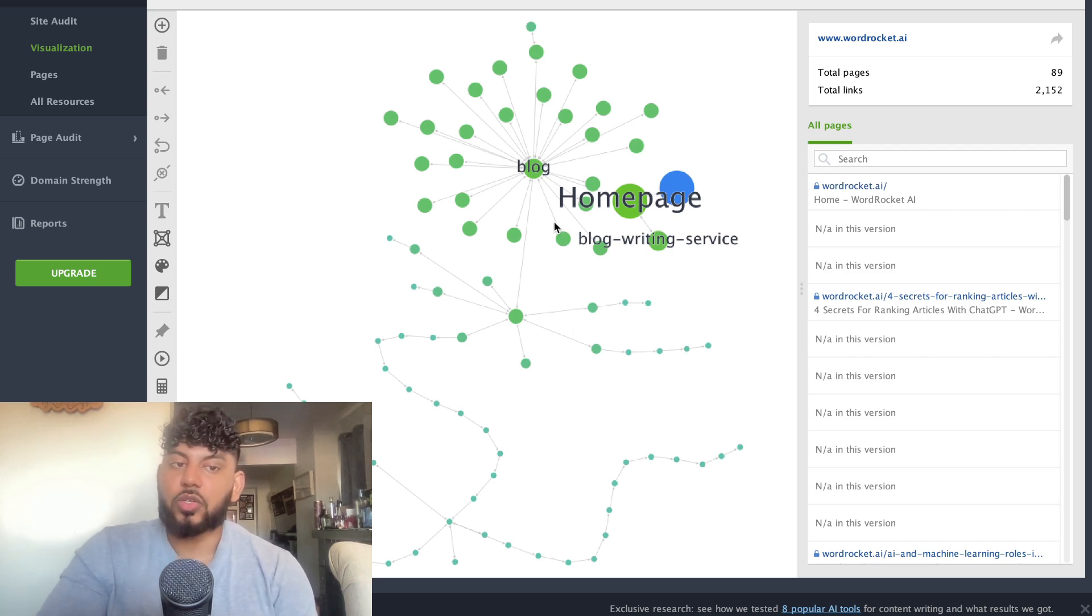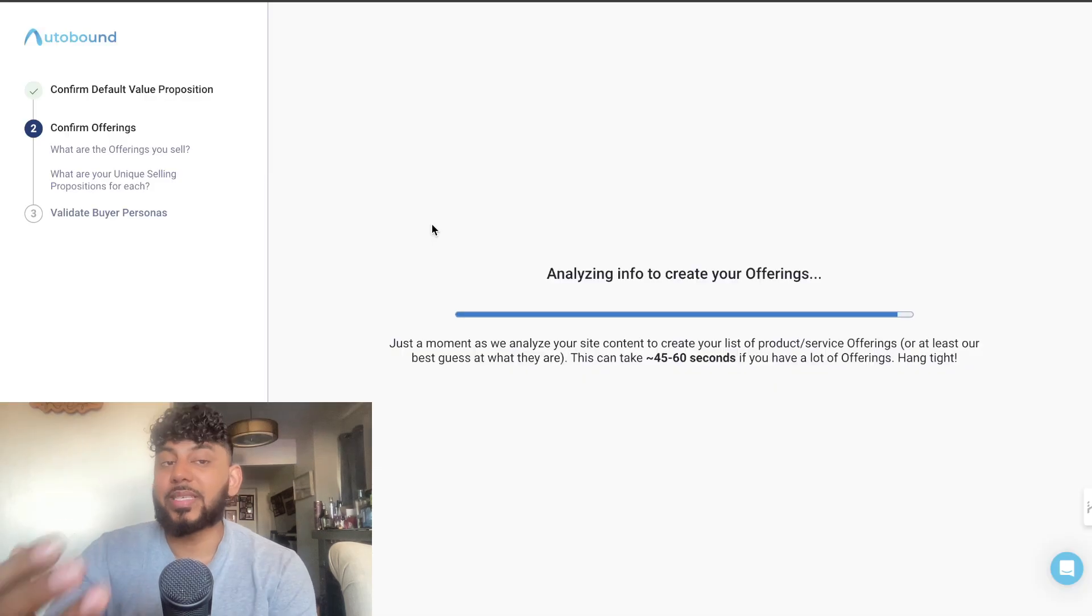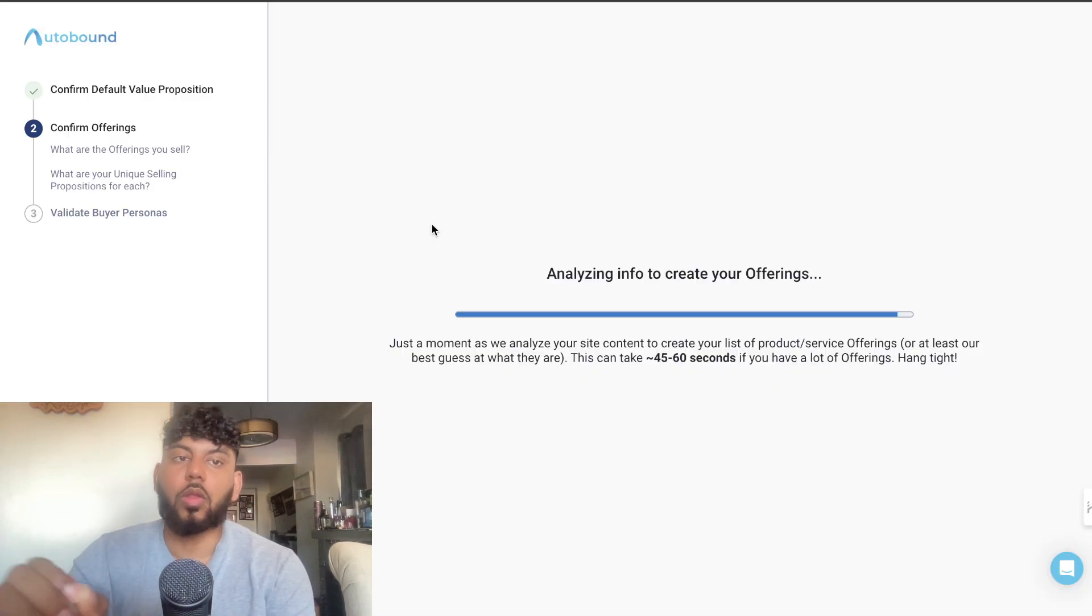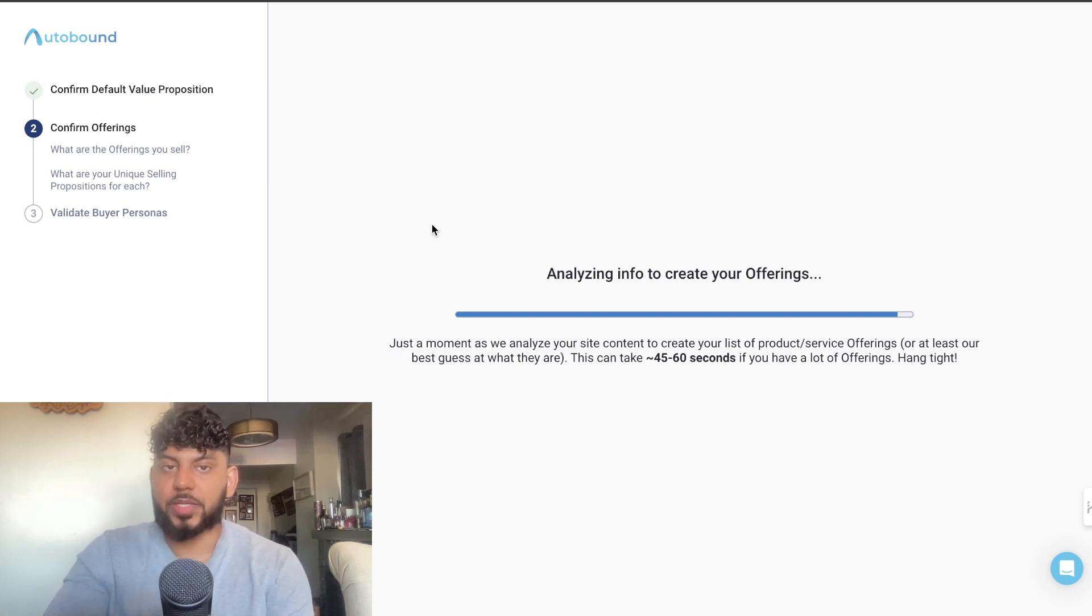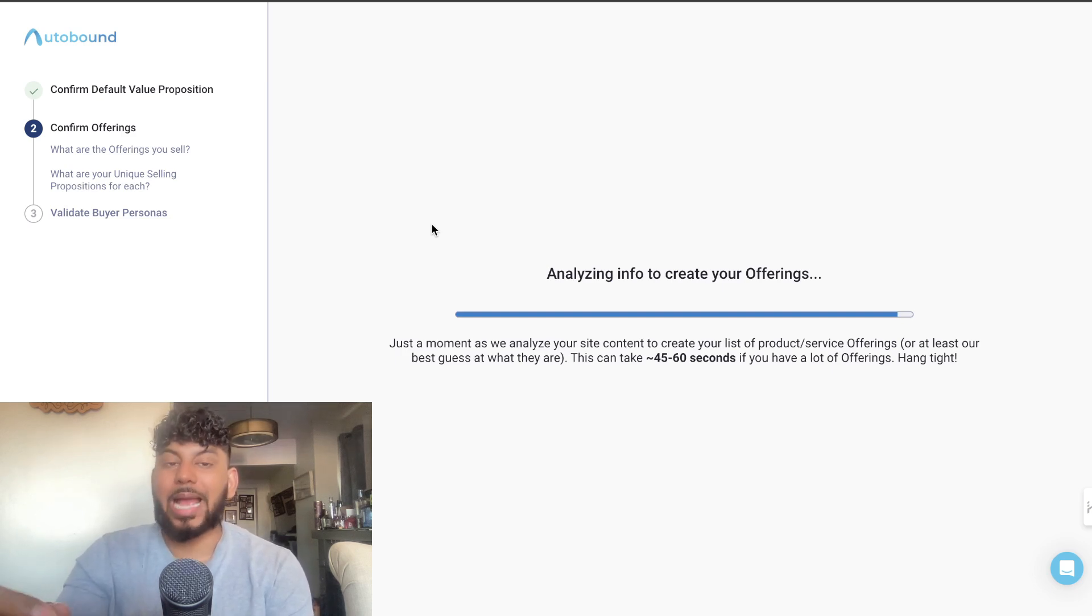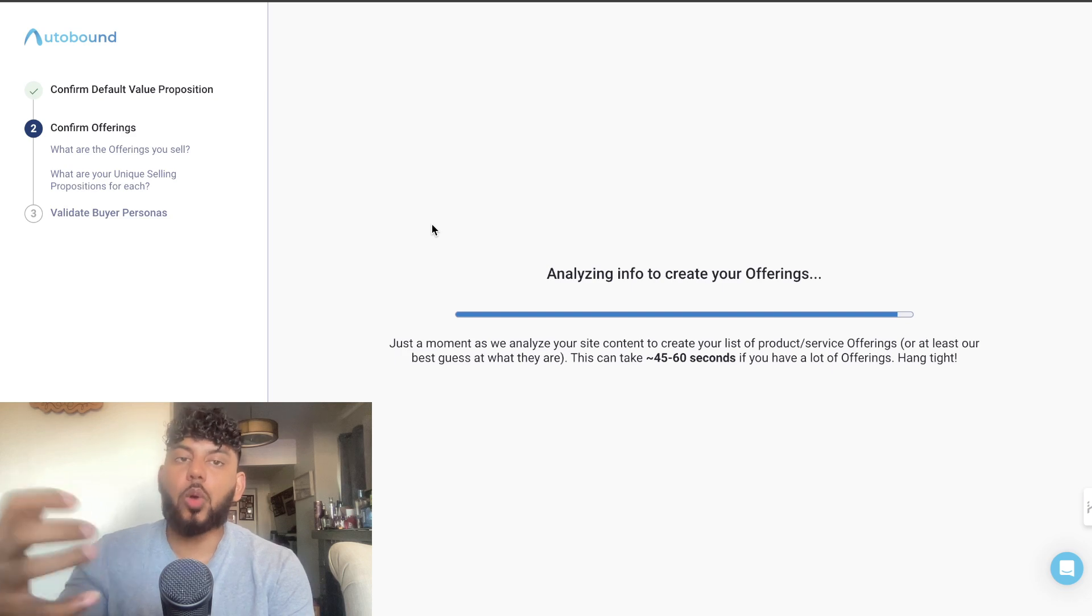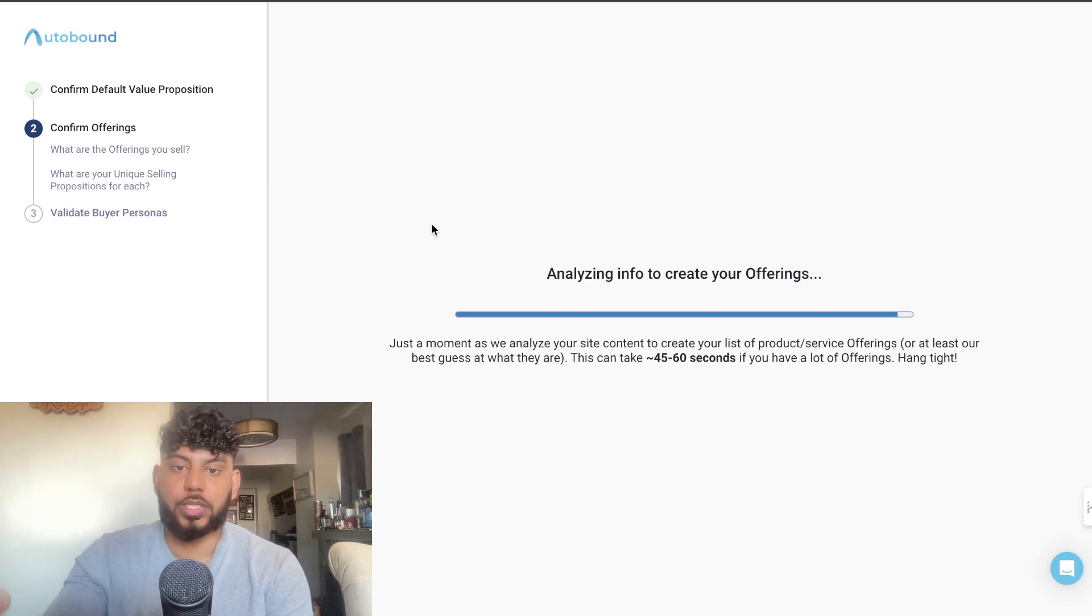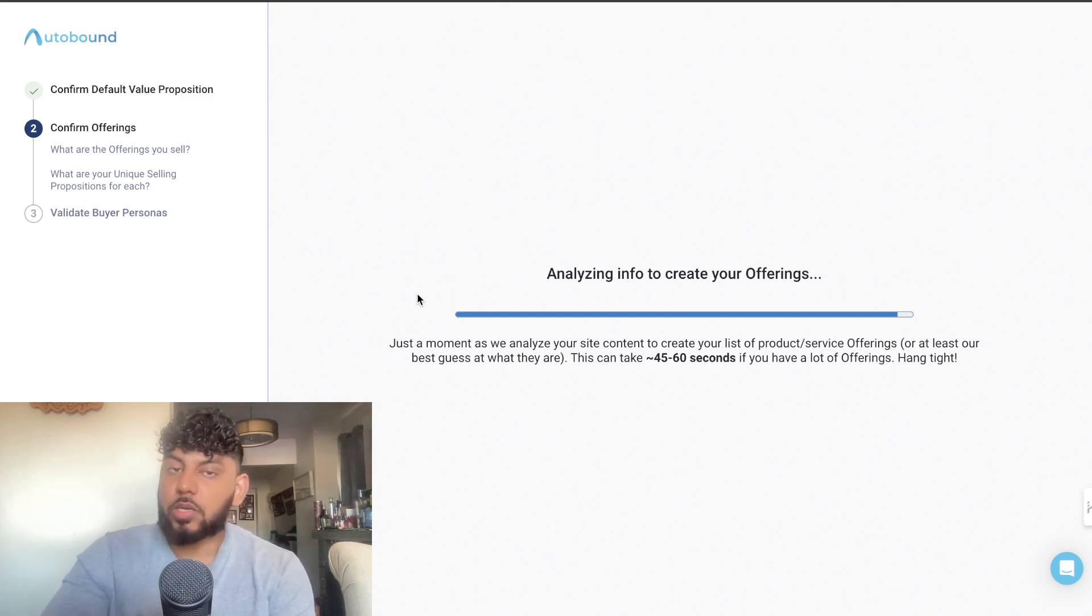My second favorite AI tool this month is called autobound.ai. This tool will leverage AI to scrape your website, create customer profiles, and be able to create custom outbound messages which you can send out to leads.